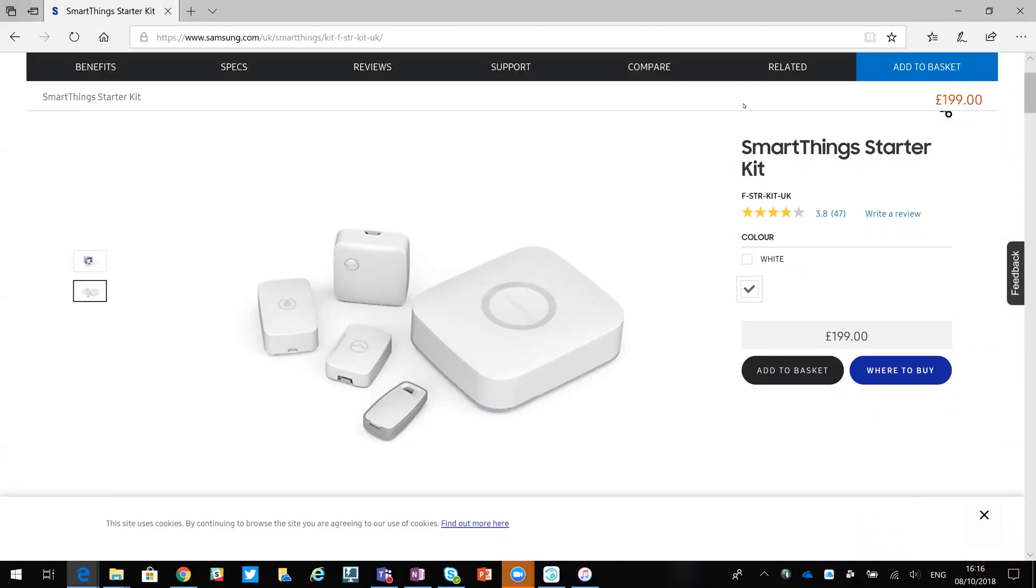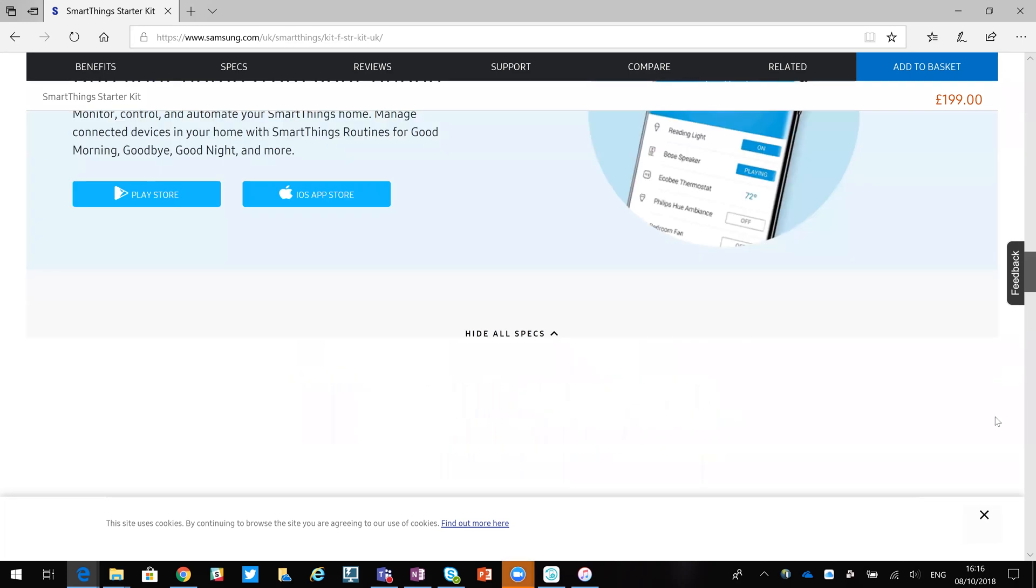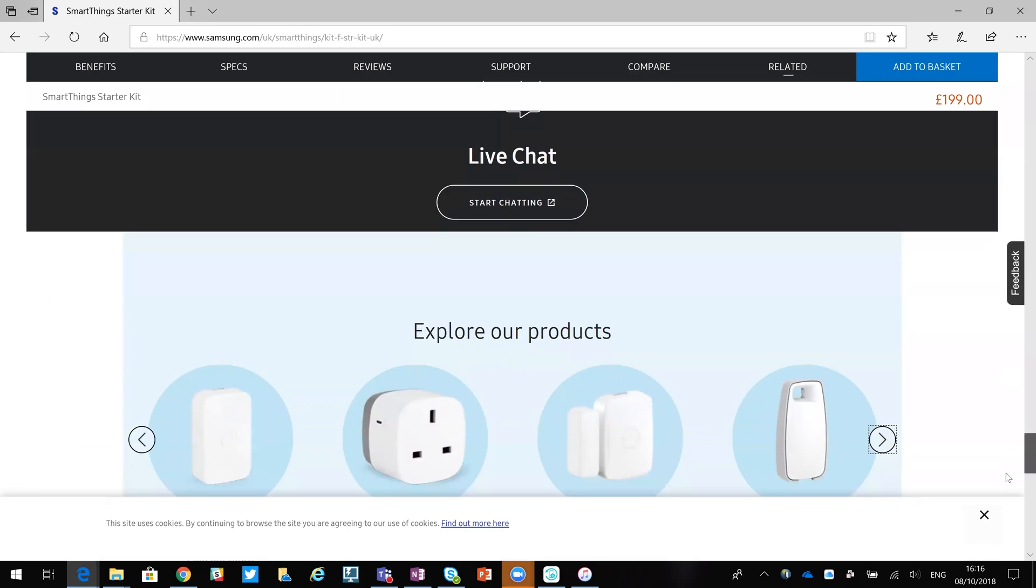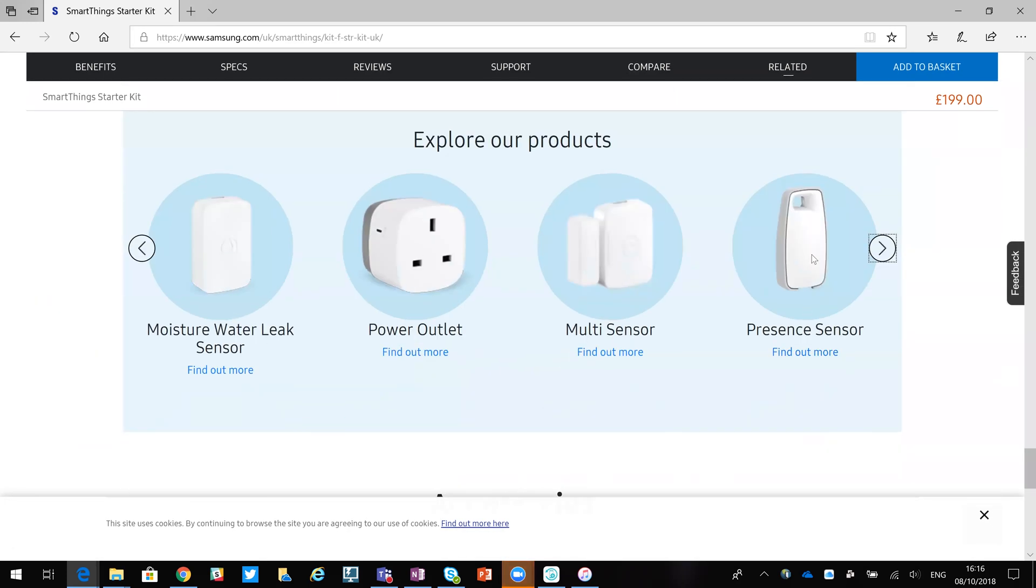Within the Samsung SmartThing Starter Kit, one of the devices you get with it is one of the presence sensors. That's this device here.